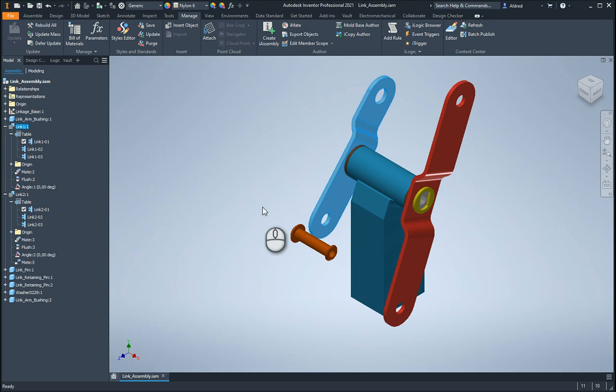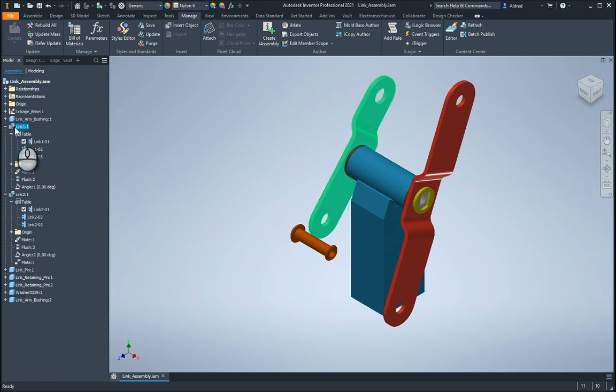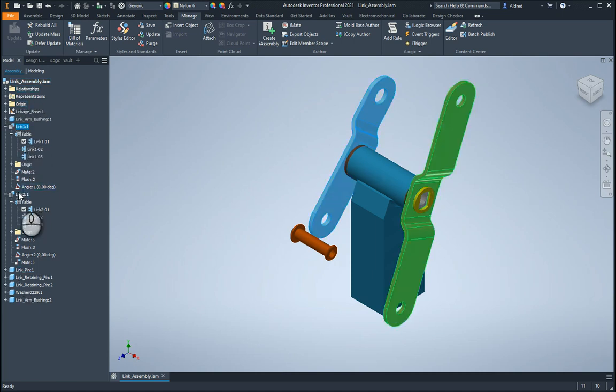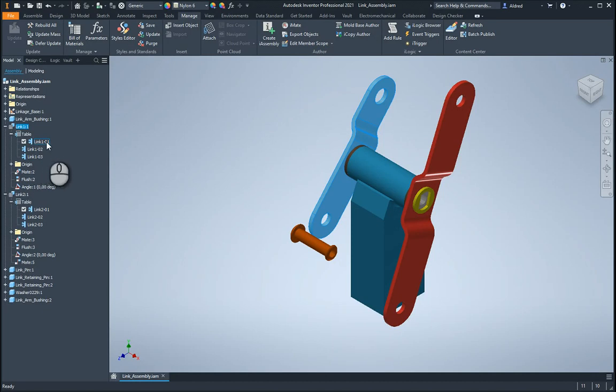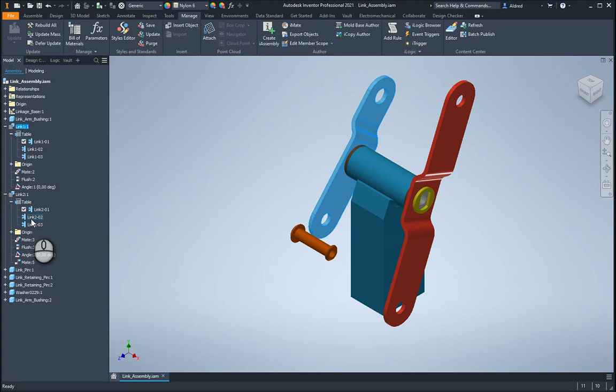An i-part would be a part created where you'd have different configurations of that part. So as you can see in my browser over here, I've got my link one and link two and these are both i-parts. You can see I've got different configurations, link 101, link 102, link 103. As well as my link two I've got link 201, link 202 and link 203.